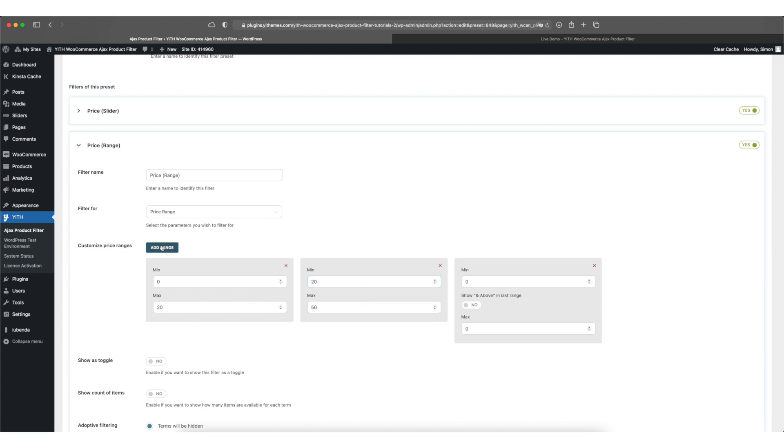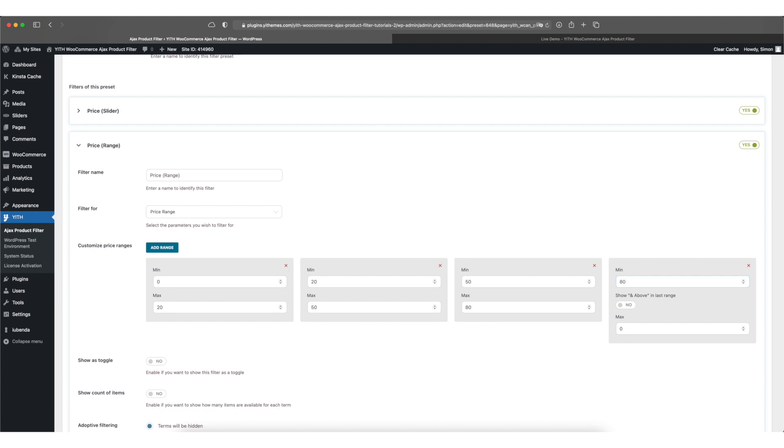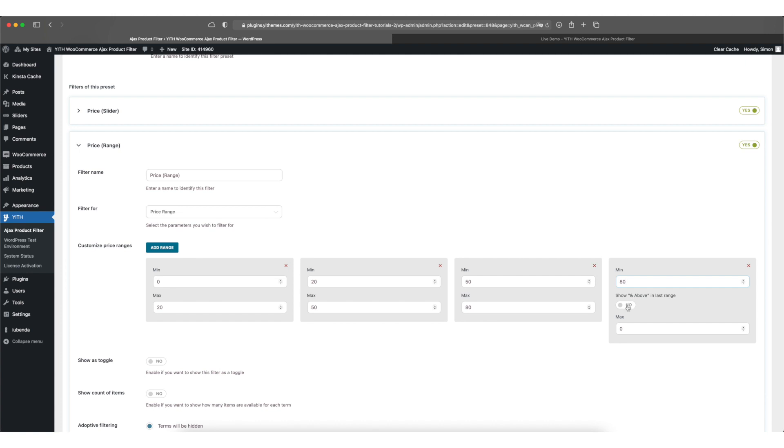50 to 80 and the last one starts at 80. And for the last one it's important you should select the end above option so all the prices above your minimum price for this range will be included in this one.